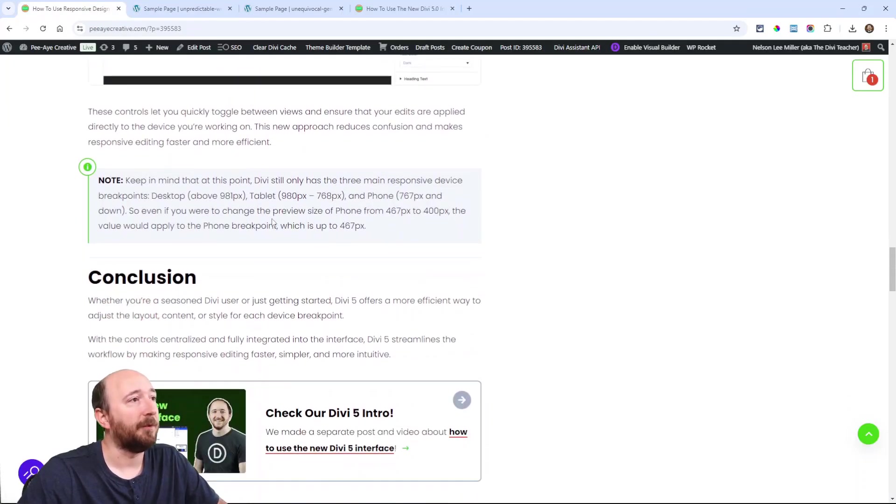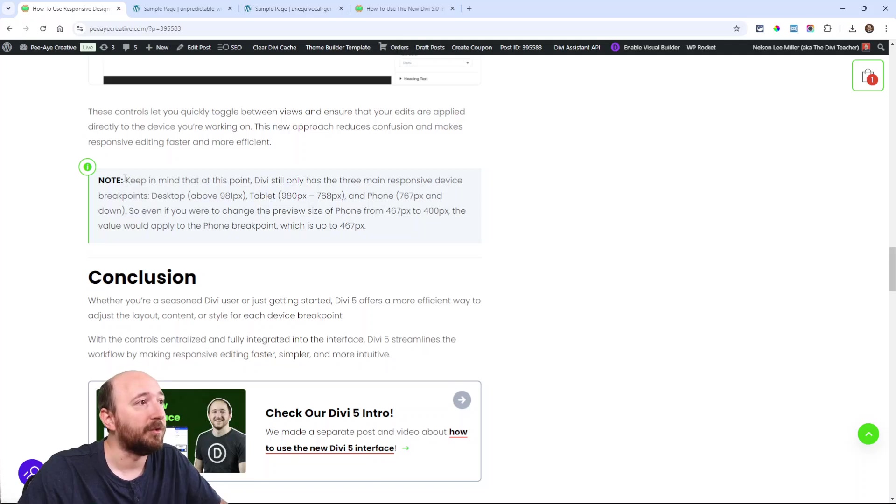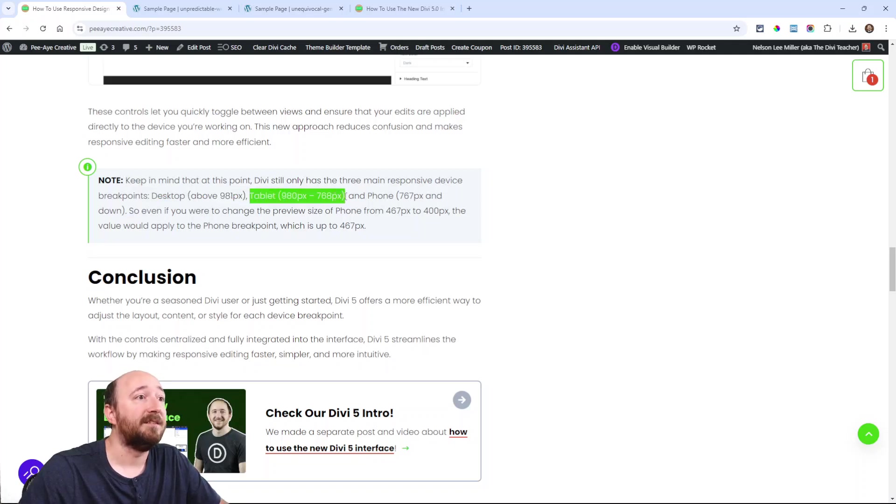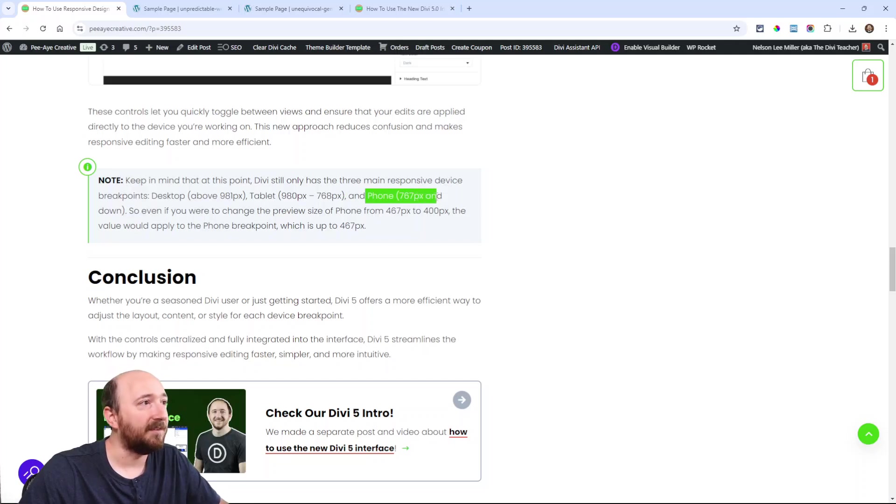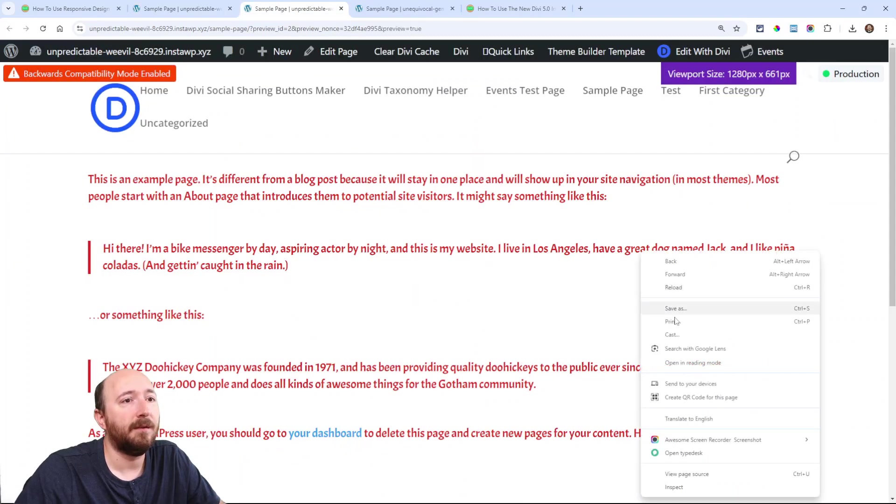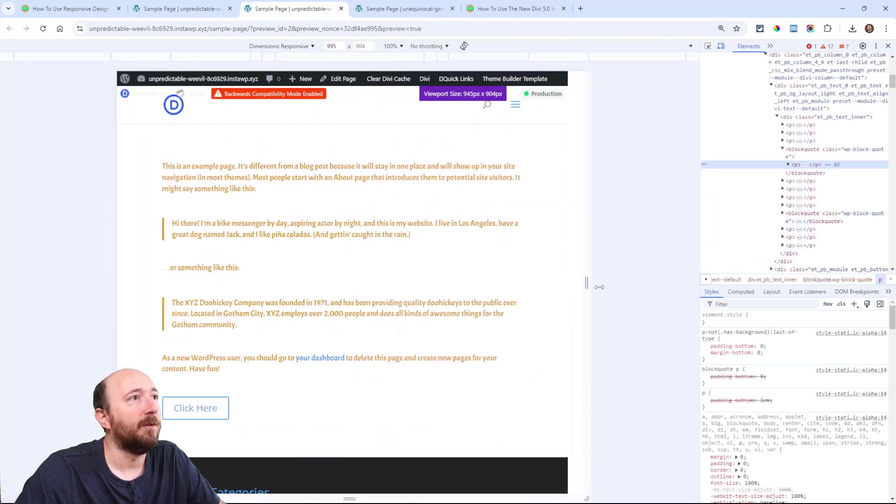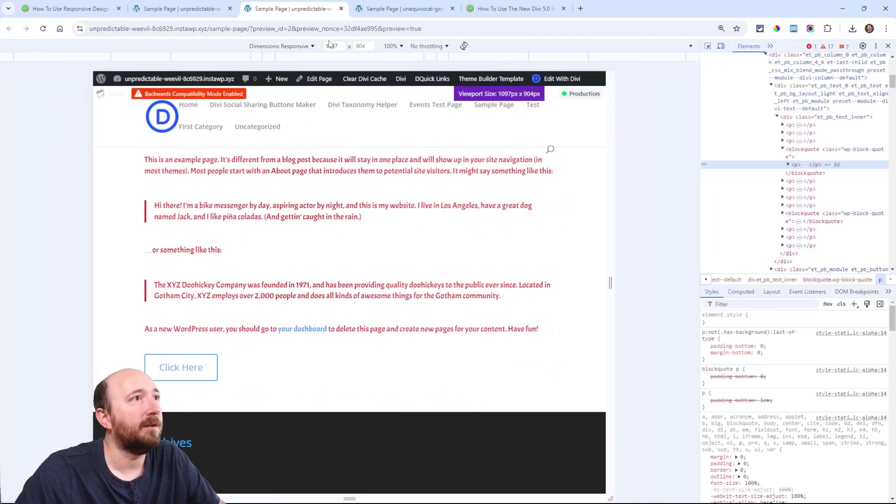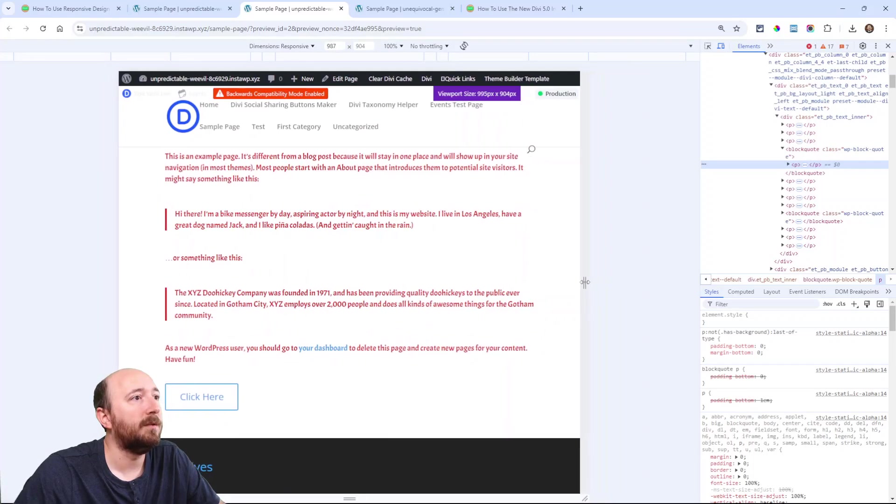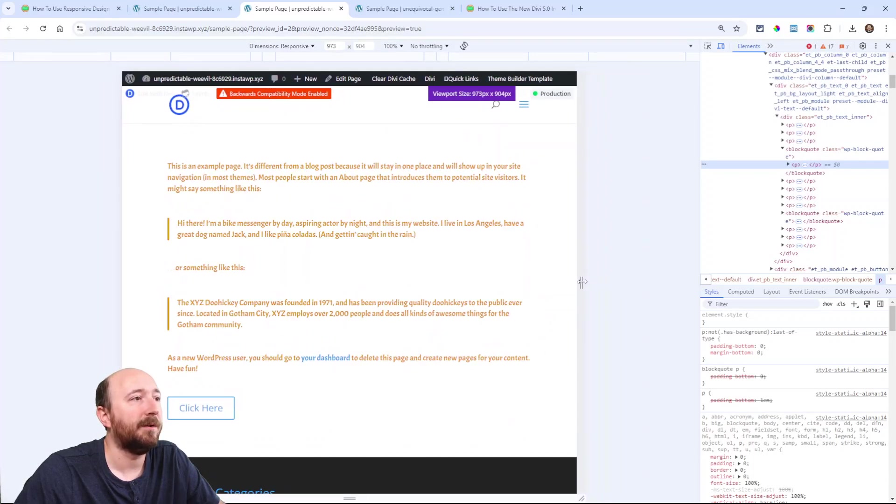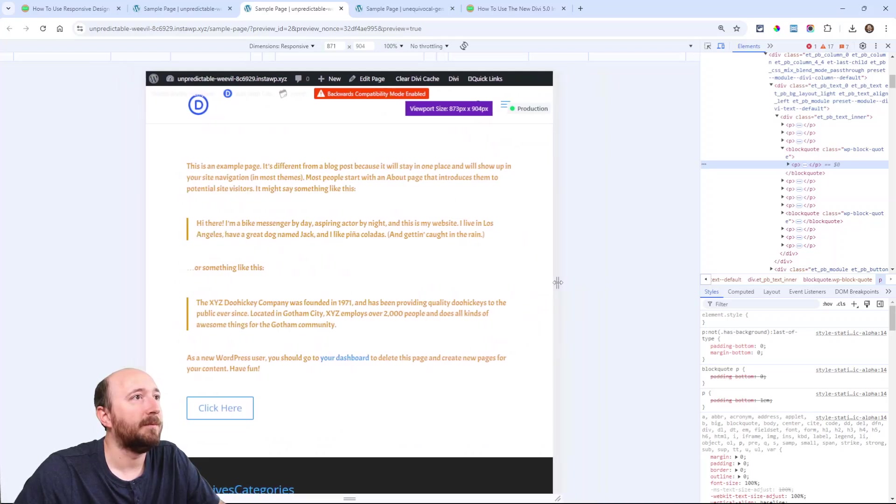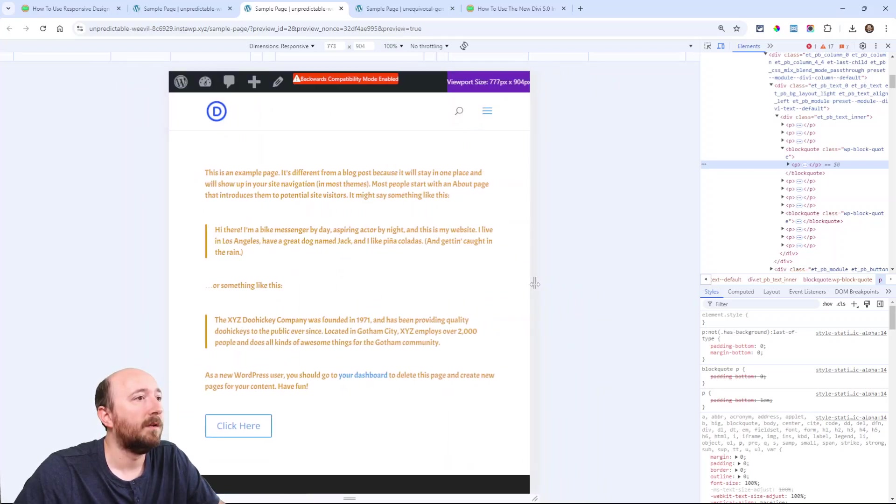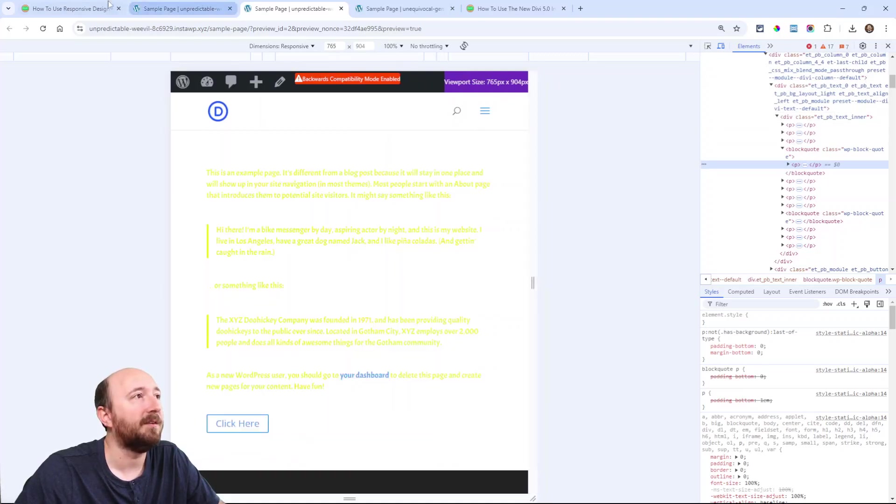No matter what size you're putting here, it's still working within those three breakpoints of Divi. Desktop is above 981, tablet is 980 to 768, and phone is 767 and down. I'll show that here by going to the front end. I'll use the inspector and then move the browser preview size. You can see here at the top, as I get closer to 981, right there it changes from red to orange. Then as I get to 767, there.